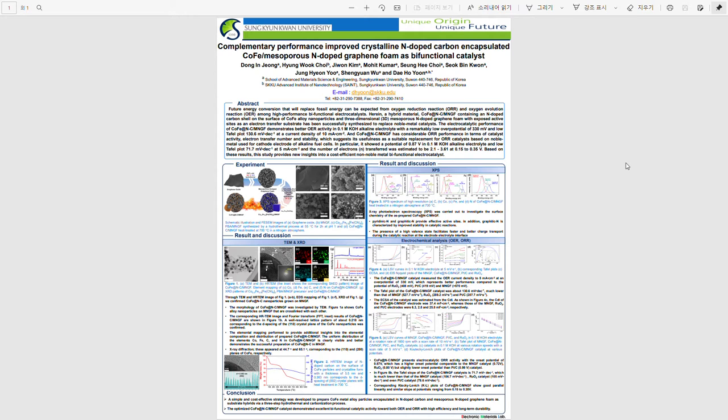The topic I will be presenting today is complementary performance improved crystalline N-doped carbon-encapsulated cobalt iron and mesoporous N-doped graphene foam as bi-functional catalyst.